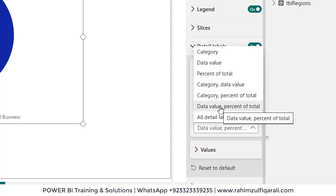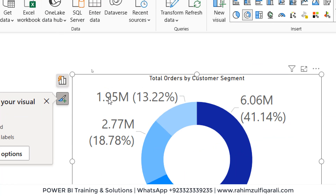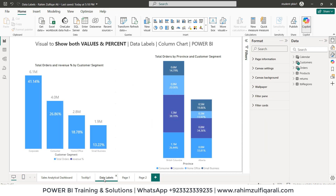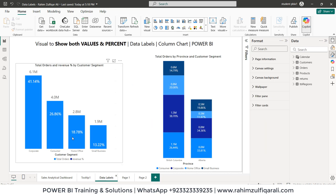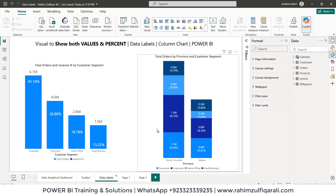We can just click on it and have the amount and percentage directly in the donut chart. But when it comes to the column chart or bar charts, we don't have such functionality available directly — we need to create a DAX measure and do some tips and tricks to achieve this.